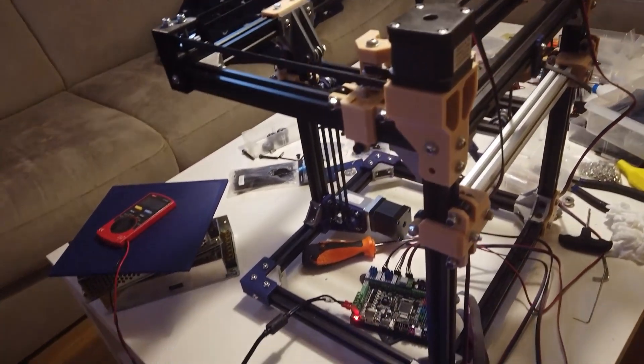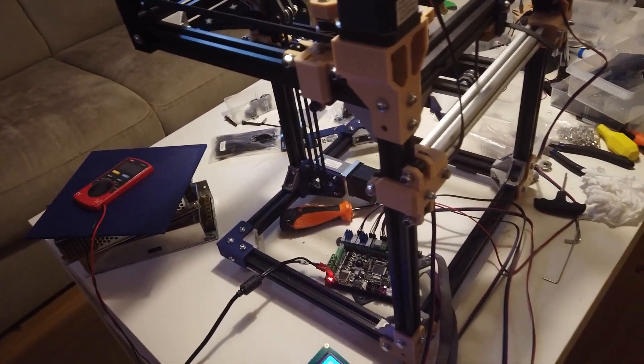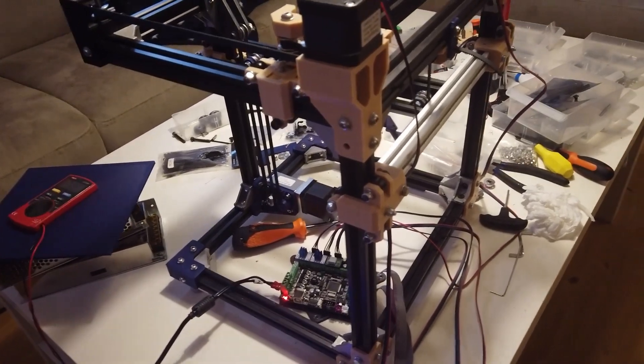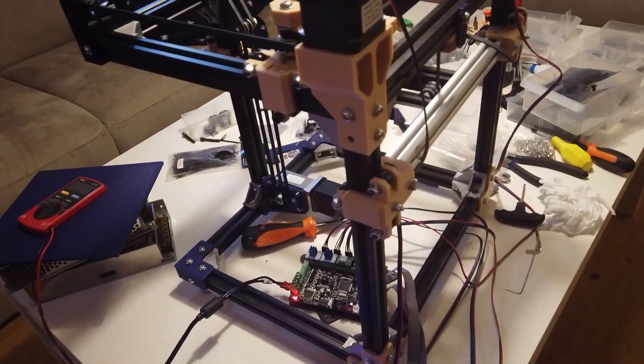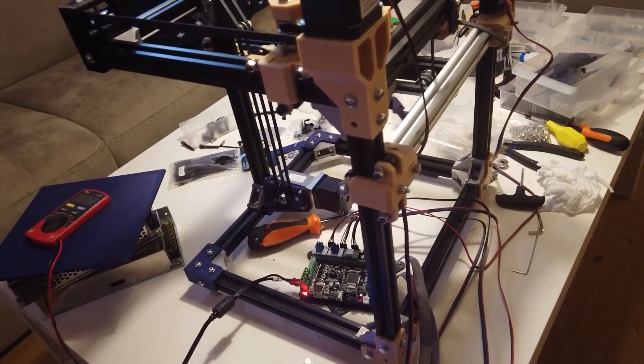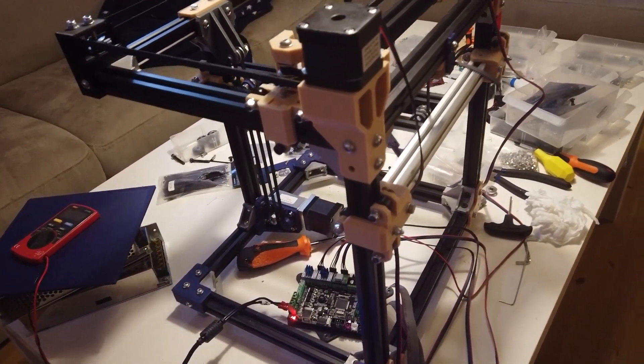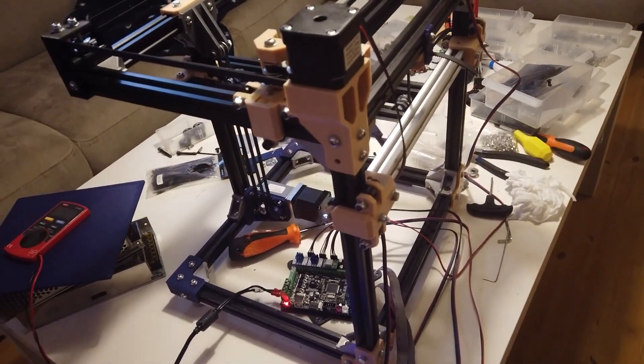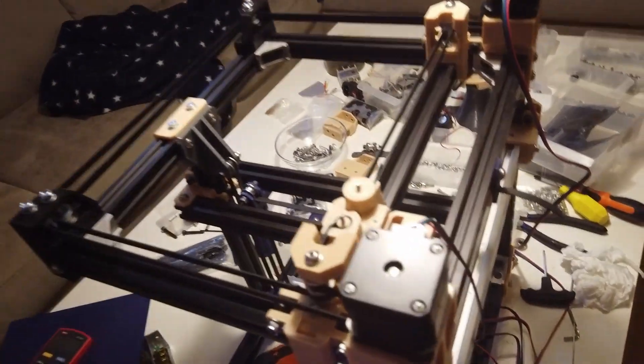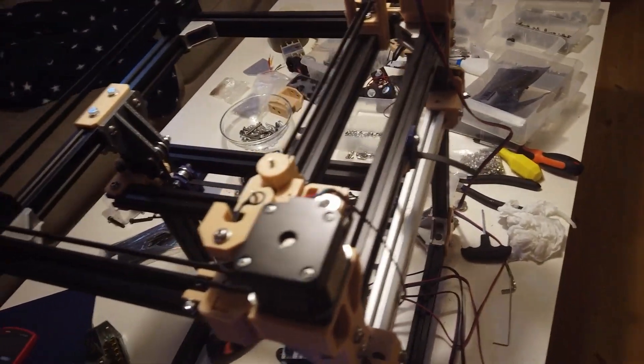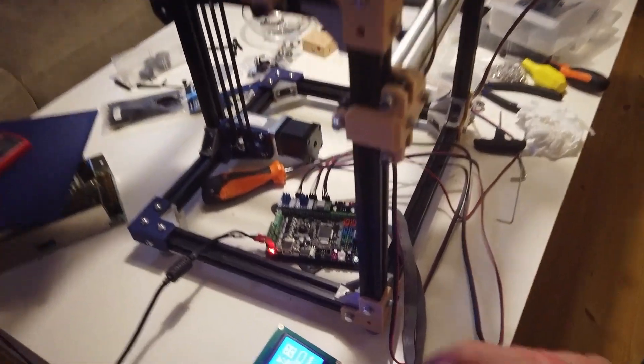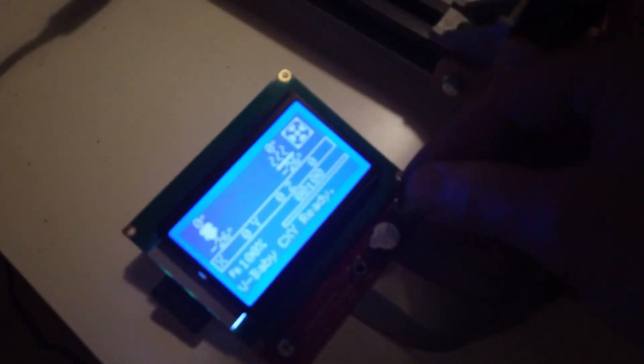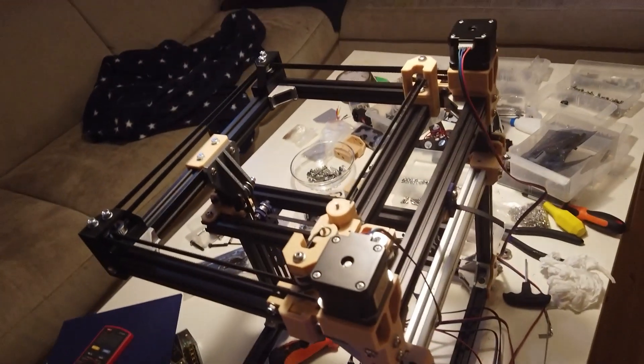I did test the stepper so I know that the stepper turns, but this is the first test with the belt on to see if we can move the bed. So let's go to motion and axis. Let's just do the y-axis first to see if we have movement.